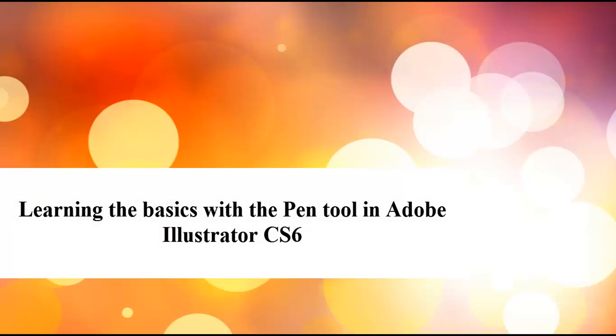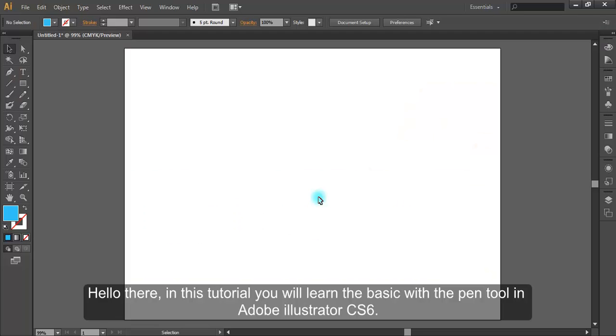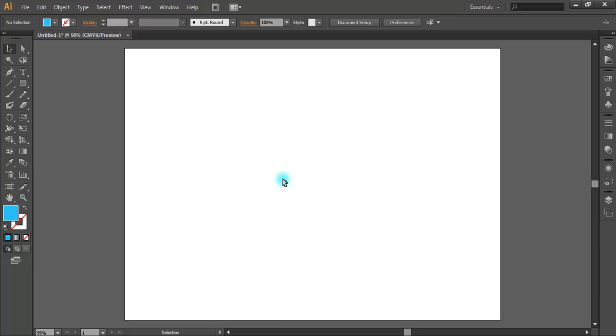Learning the basics with the pen tool in Adobe Illustrator CS6. Hello there, in this tutorial you will learn the basics with the pen tool in Adobe Illustrator CS6.